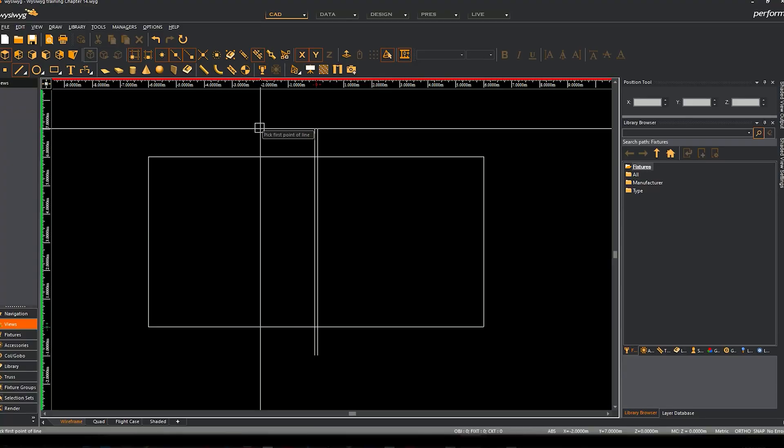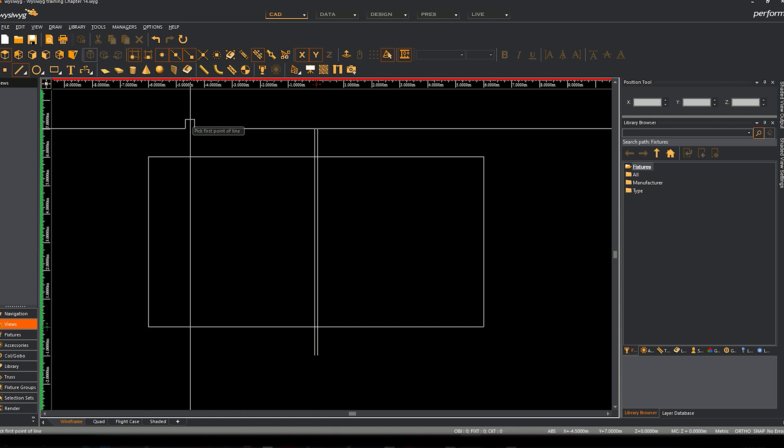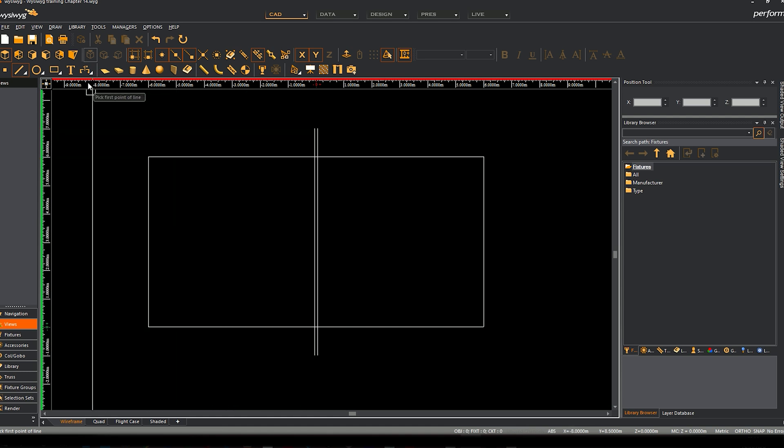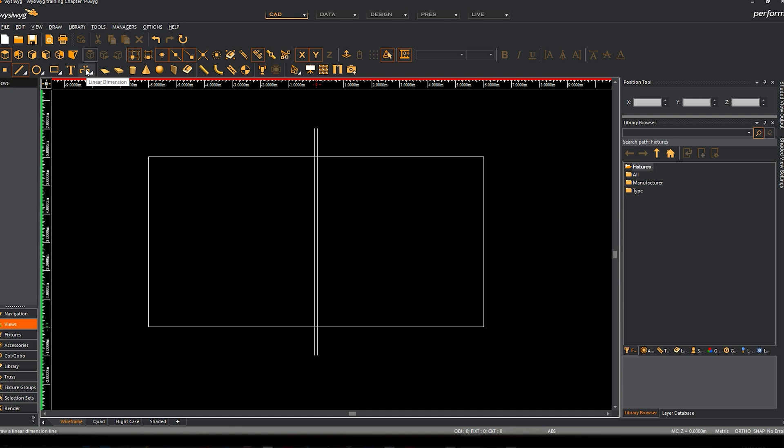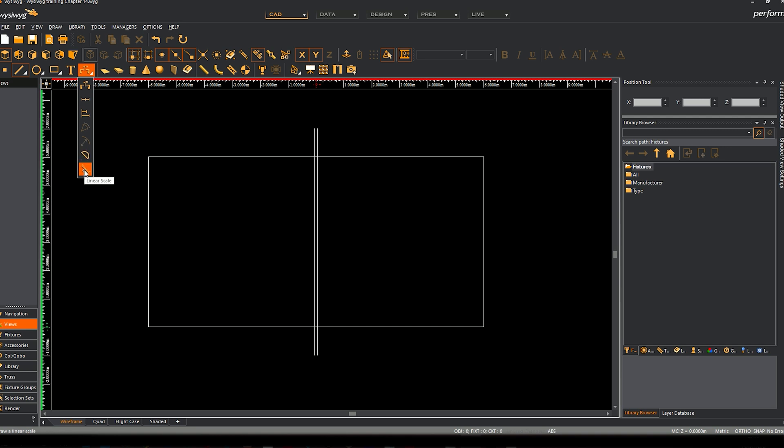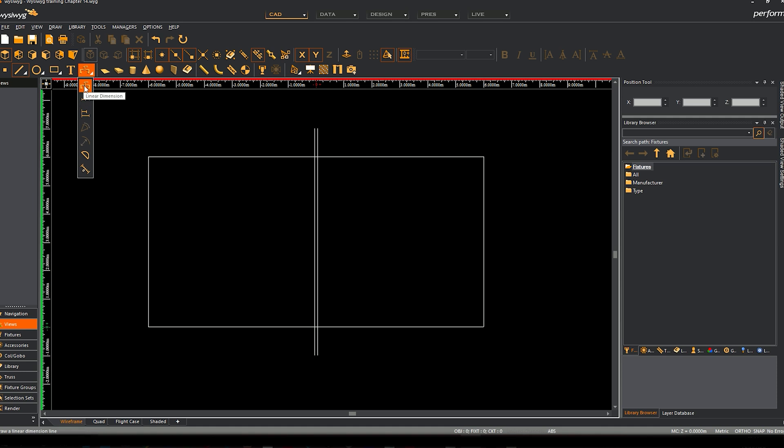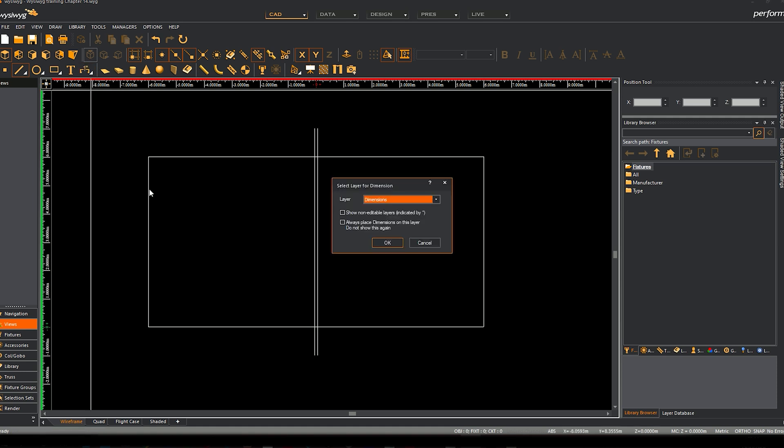Chapter 15 covers splines, shapes, and measuring. We can start with measuring. We've got a measurement tool here - linear dimension. Click and hold wherever you see a little arrow, it will give you new options for measuring. You've got a protractor tool for doing dimensions, linear scale, continuous dimension, but linear dimension is fine for what we're doing.